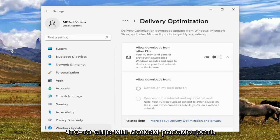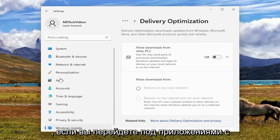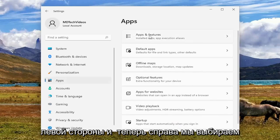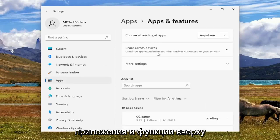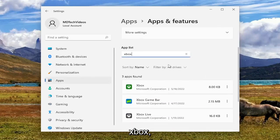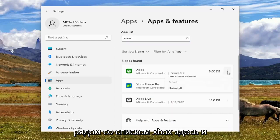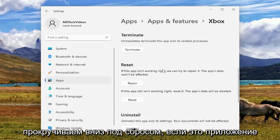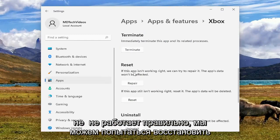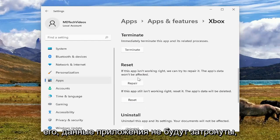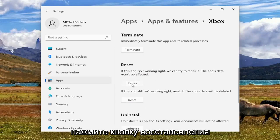But something else we can take a look into as well — if you go underneath Apps on the left side, and then on the right we select Apps and Features up at the top. In the Apps List field, search for Xbox. Go ahead and select the three-dotted icon next to the Xbox listing in here, and select Advanced Options. Scroll down underneath Reset.